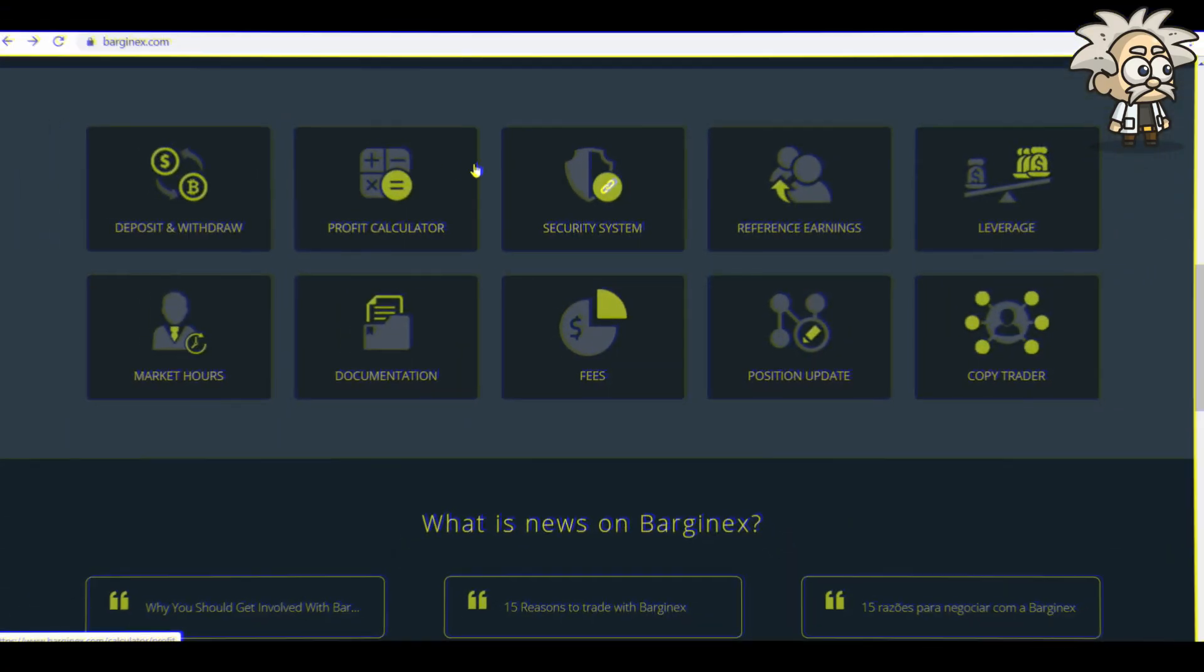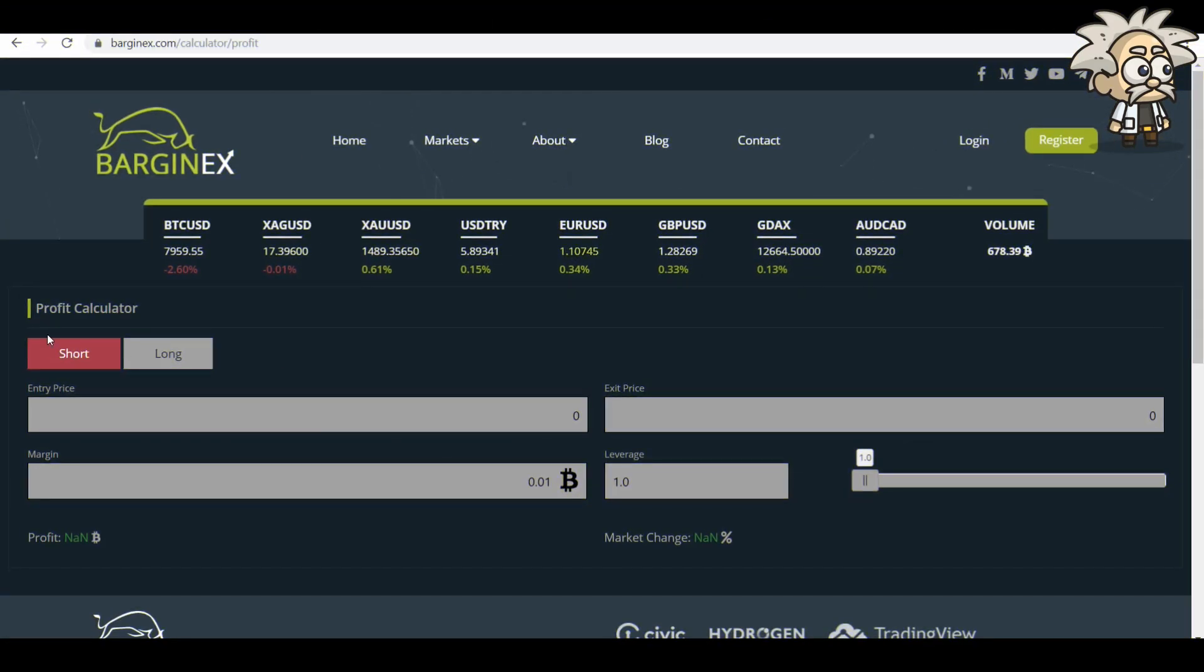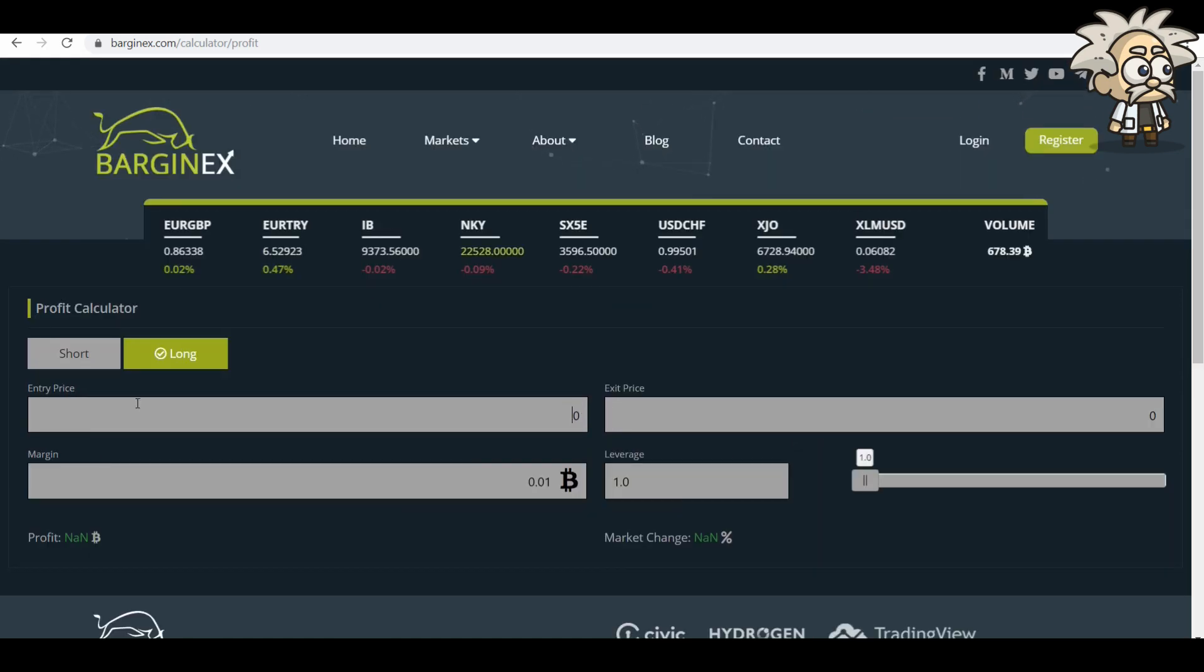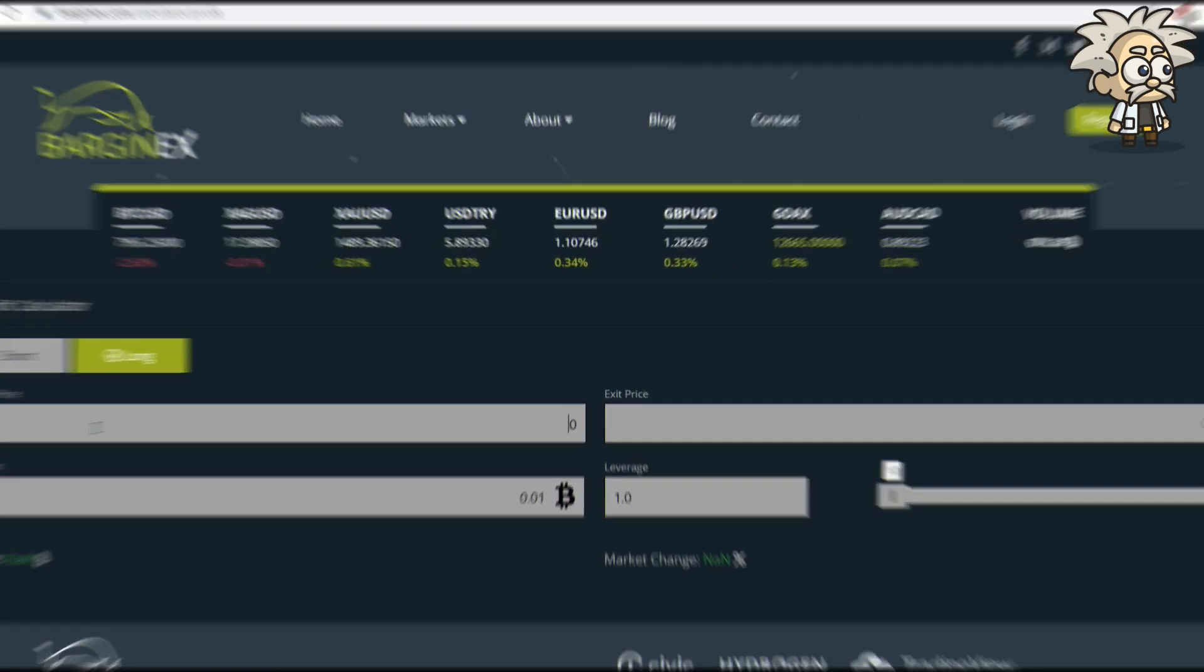They do have a profit calculator on their website. So we can see if you want to short or long BTC or another currency. You'll just enter your entry price and then from there your margin and then from there you're going to get an exit price and your leverage. They have this available for both short and long, as I mentioned.